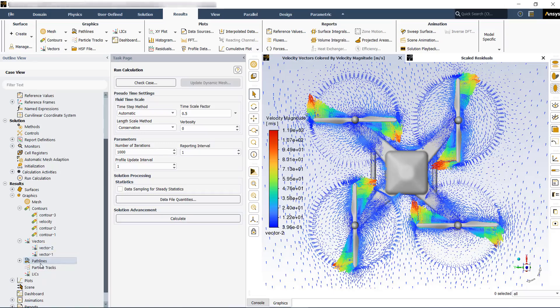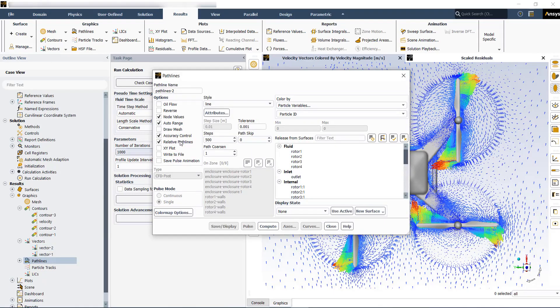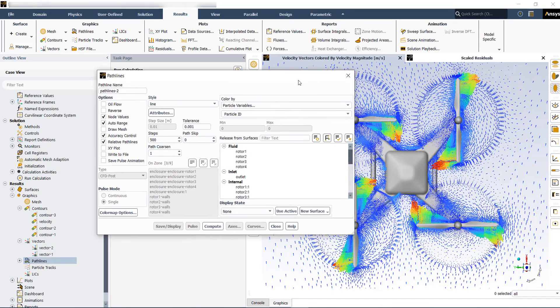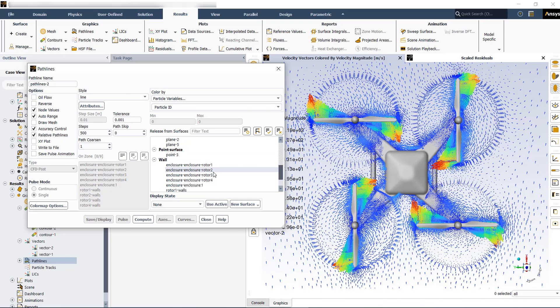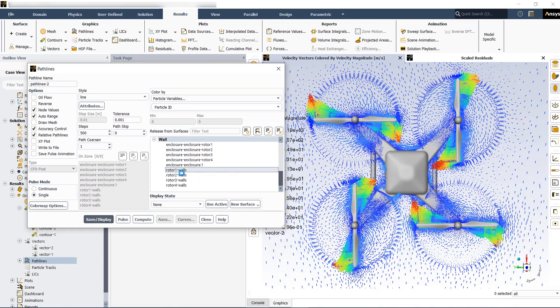For the path line, you can choose rotor walls. Then put some number for the path escape.